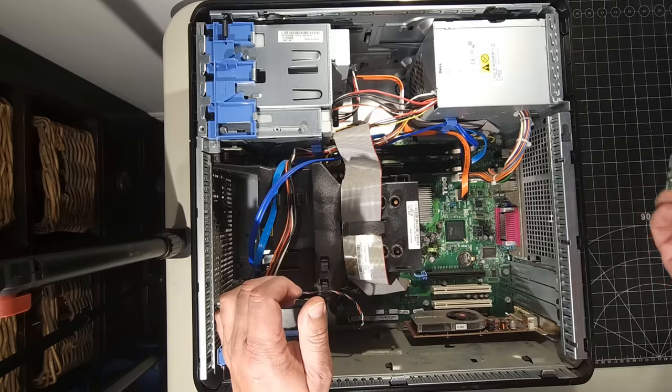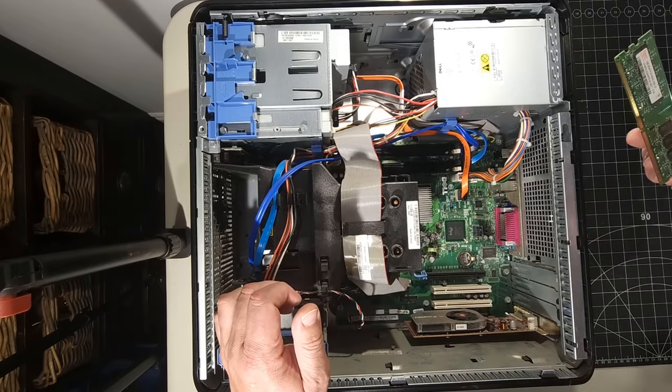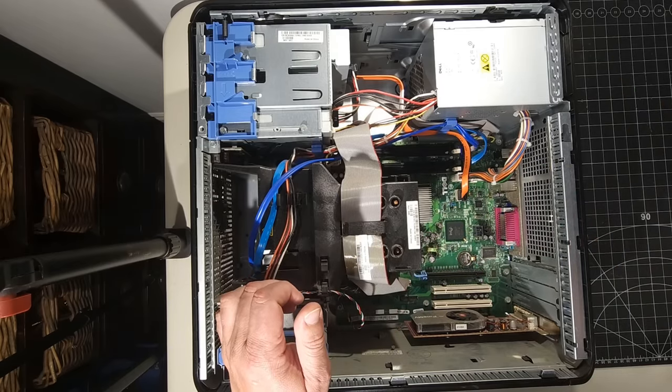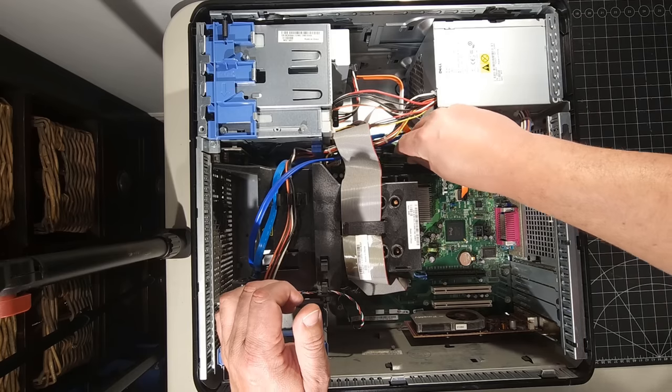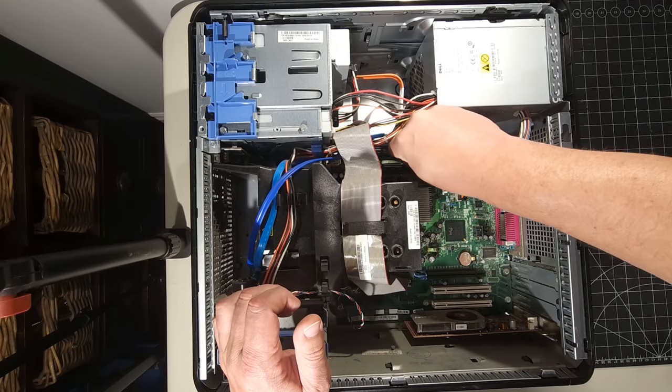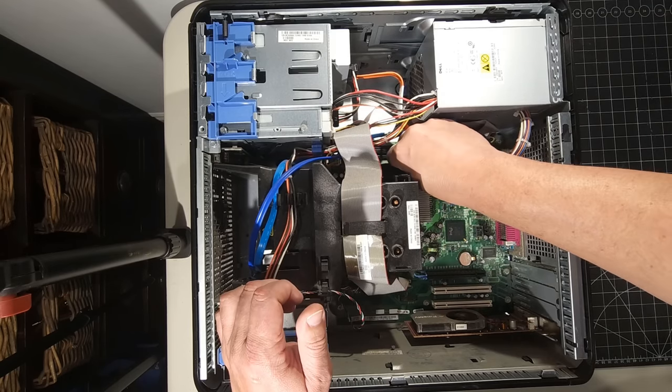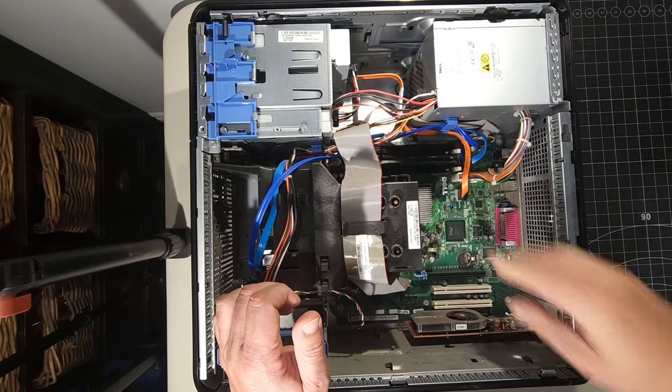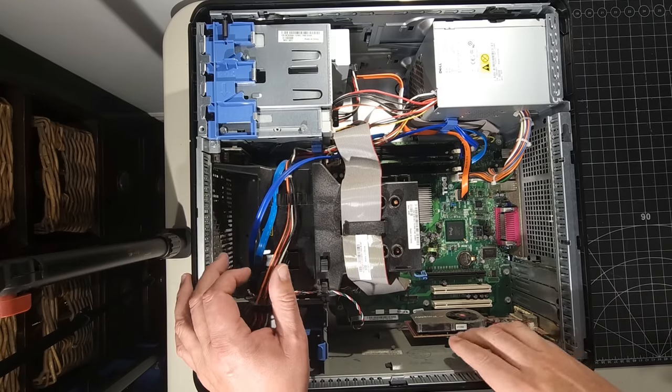But it shows one gigabyte of DDR2 memory. So we do have some RAM in here, which is great for being able to at least see if this system will fire up. And it does show that one open slot here. So let's pop that in. So at least we have that in there for testing.